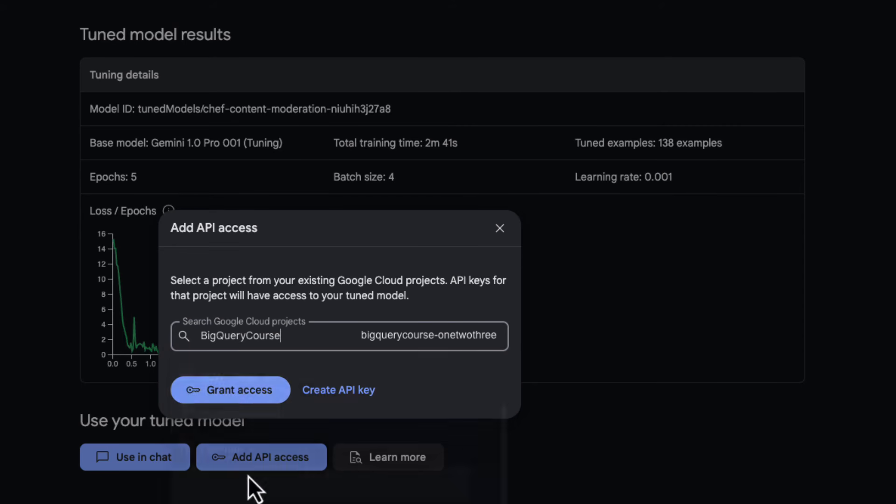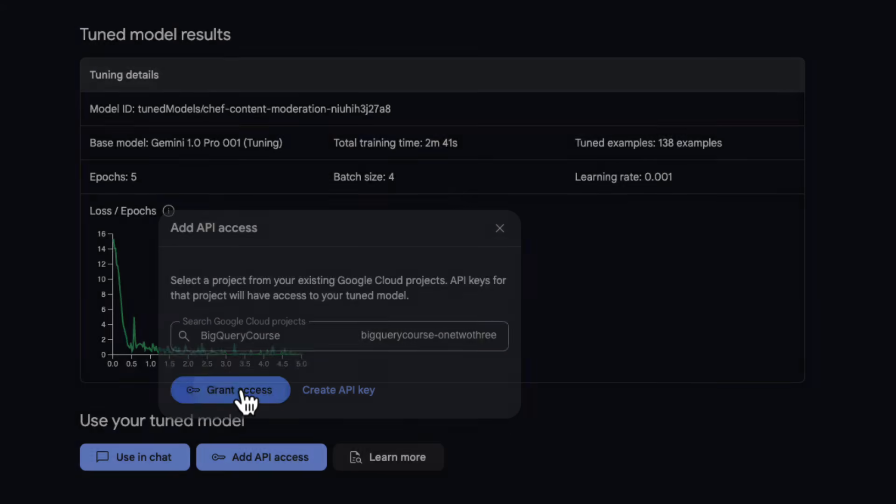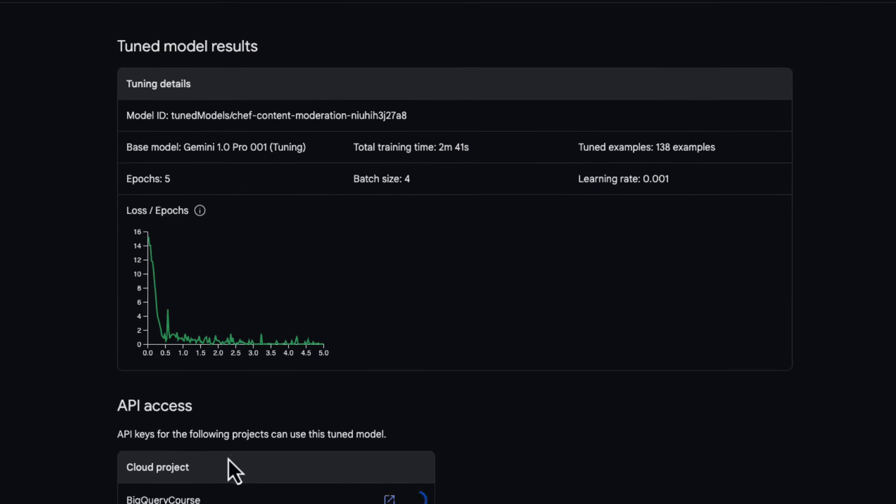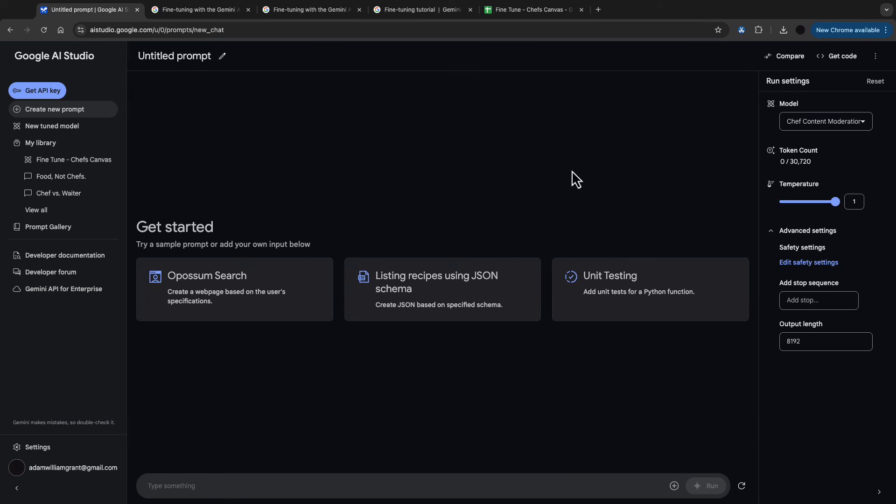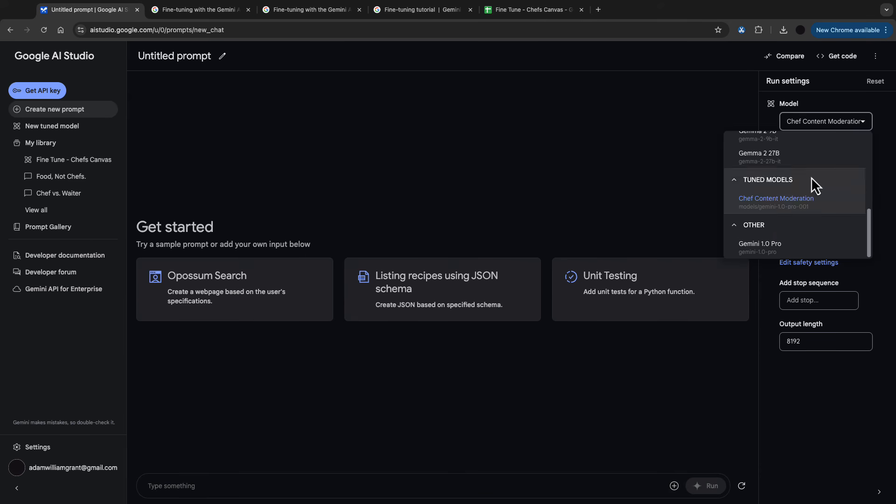I can also attach this onto a Google Cloud project and this makes this new tuned model accessible within a project I can use in Python or in an application.